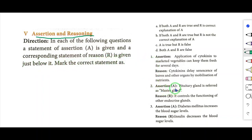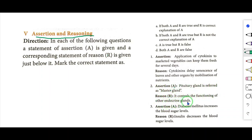Assertion: Pituitary gland is referred to as master gland. Reason: It controls the functioning of other endocrine glands. Both statements are correct — answer is A.